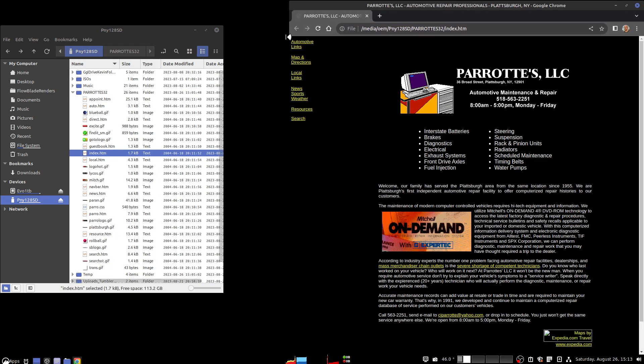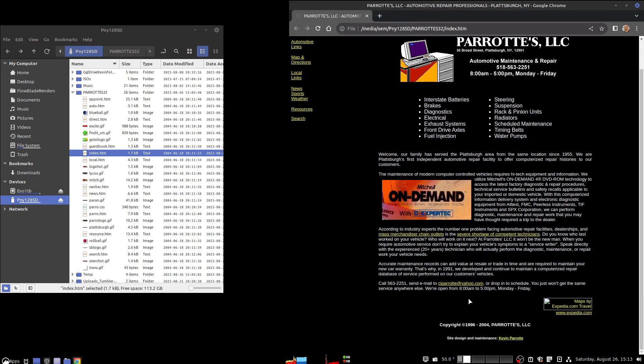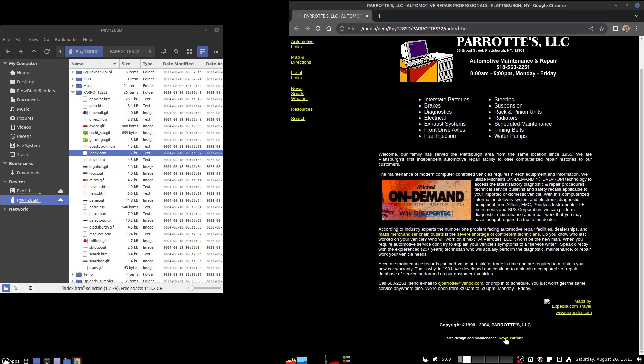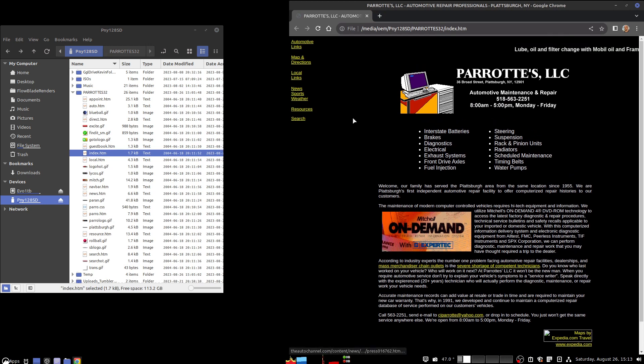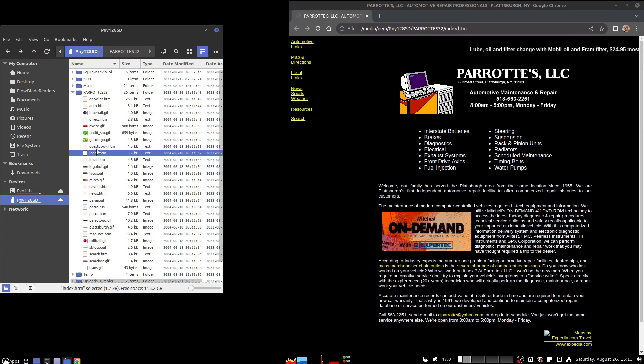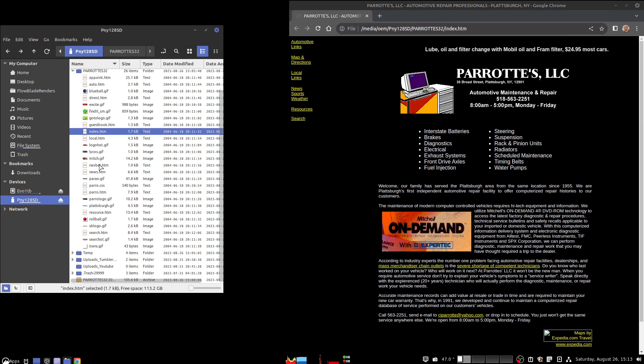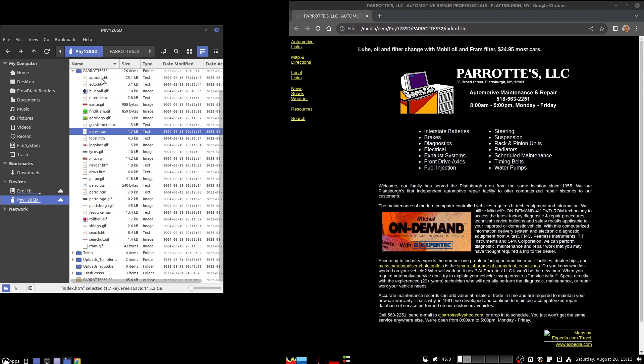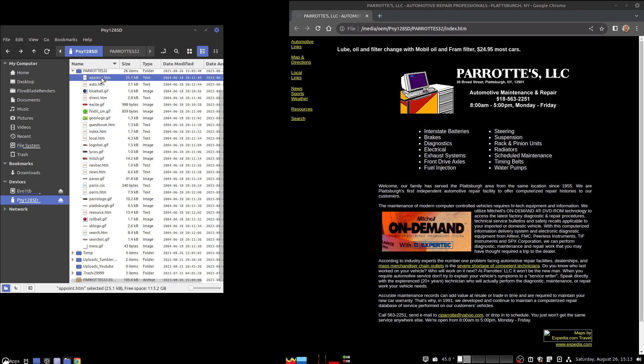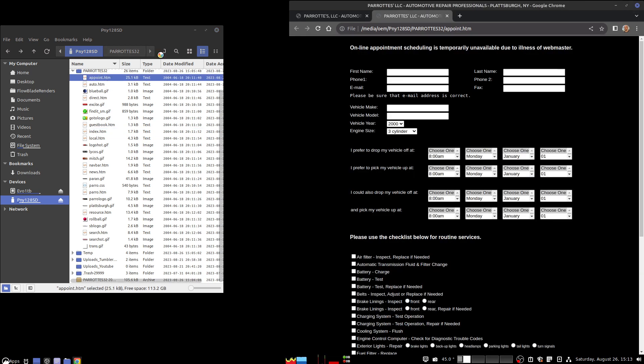You'll see it comes here. It says CJ Parrot, but Site Design and Maintenance, Kevin Parrot. And it doesn't have the link to my appointment page, but I did have appointment scheduling.